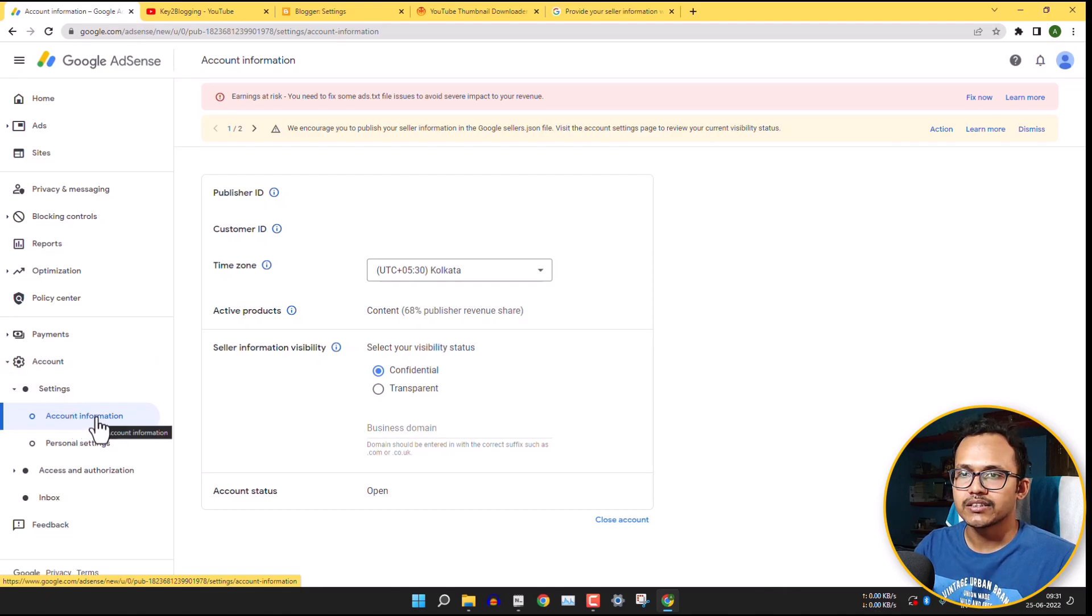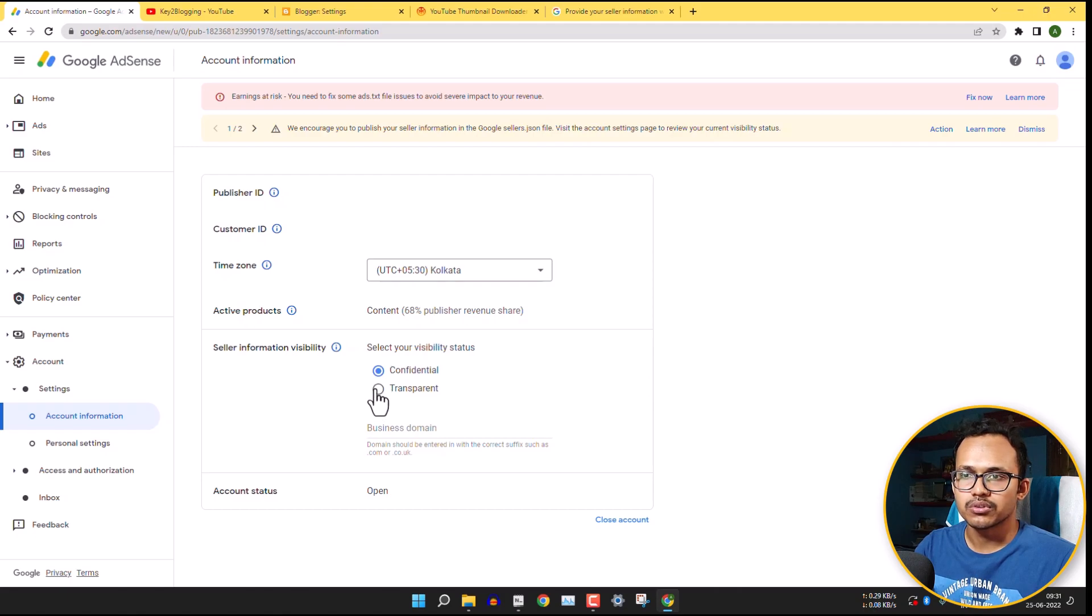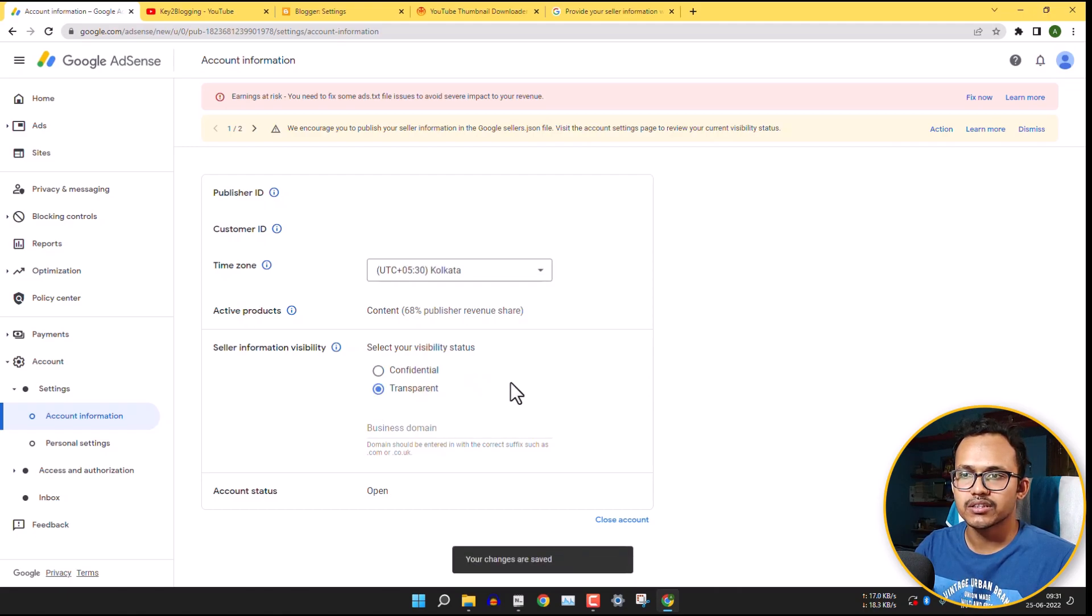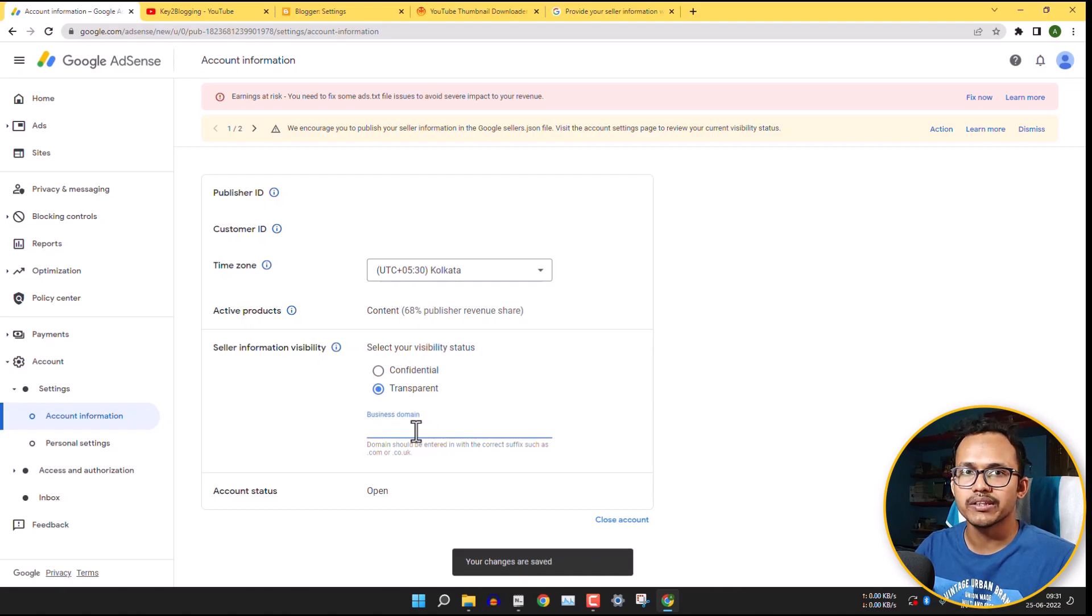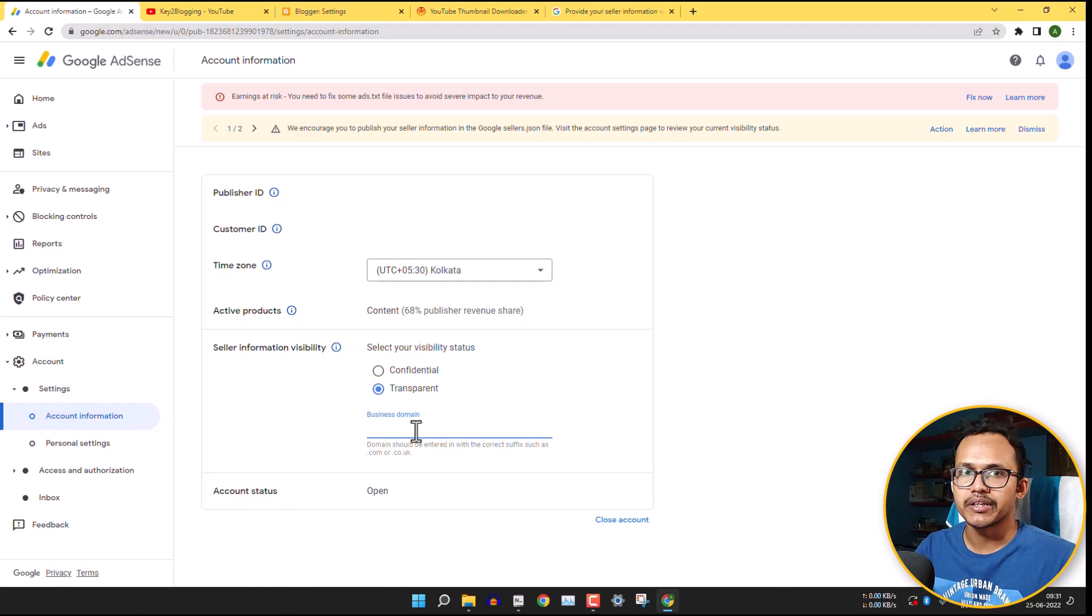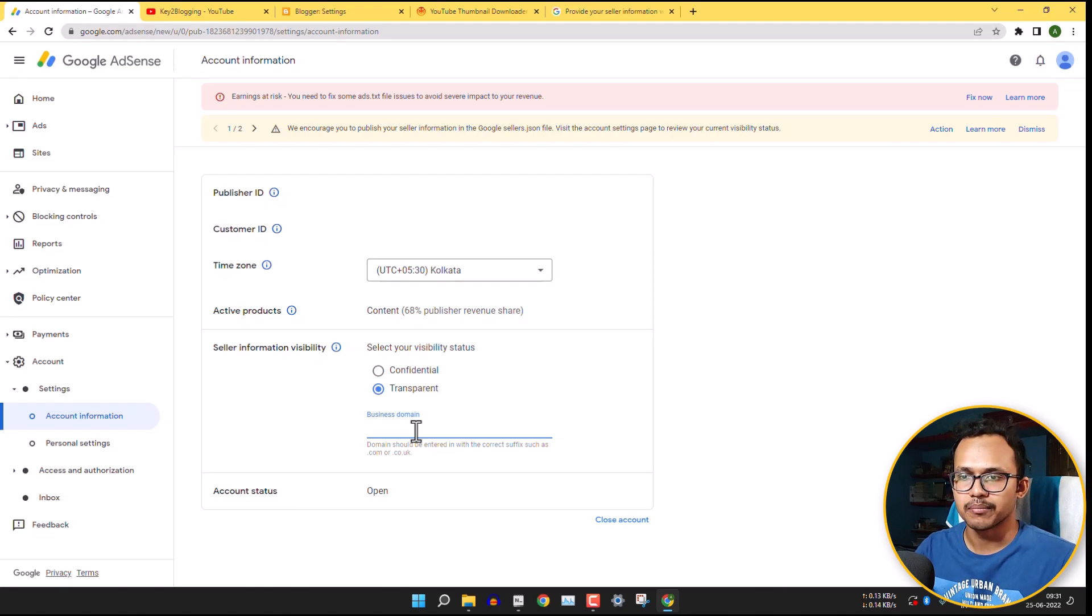And here you will see this option seller information visibility. So just change it to transparent here and then you need to add your domain name here. So if you are running multiple domains, then you need to add a primary domain where advertisers will know more about yourself.